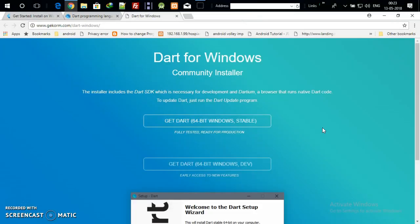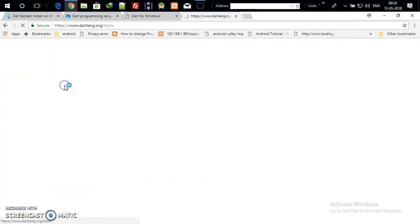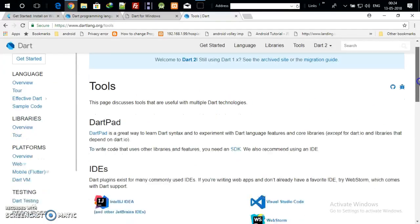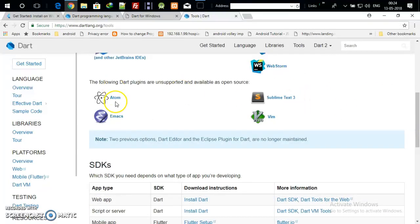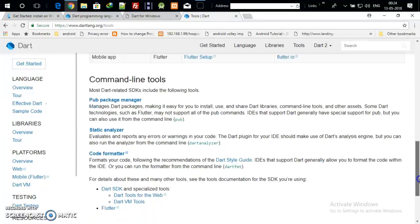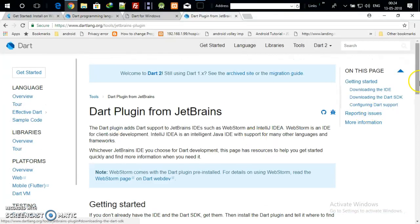In order to run Dart in your Windows, Mac, or Linux editor, you need to have the Dart IDE. Just browse for Dart IDE and you will find many options: the IDE is available from JetBrains IntelliJ, Visual Studio, WebStorm, Sublime Text 3, Atom, and more. I am going to use IntelliJ IDEA for Dart, so click on that.